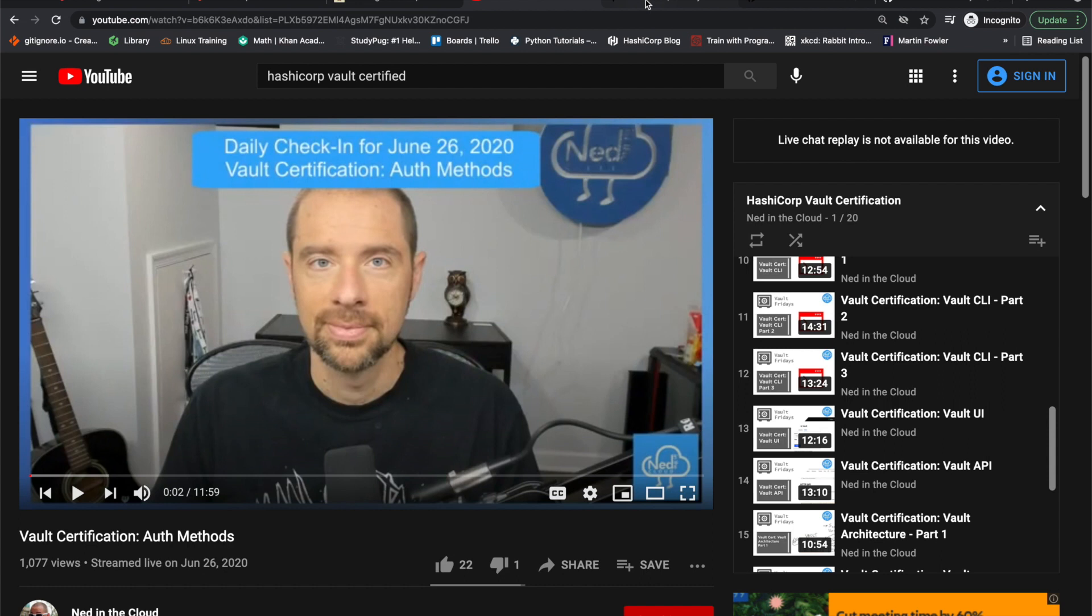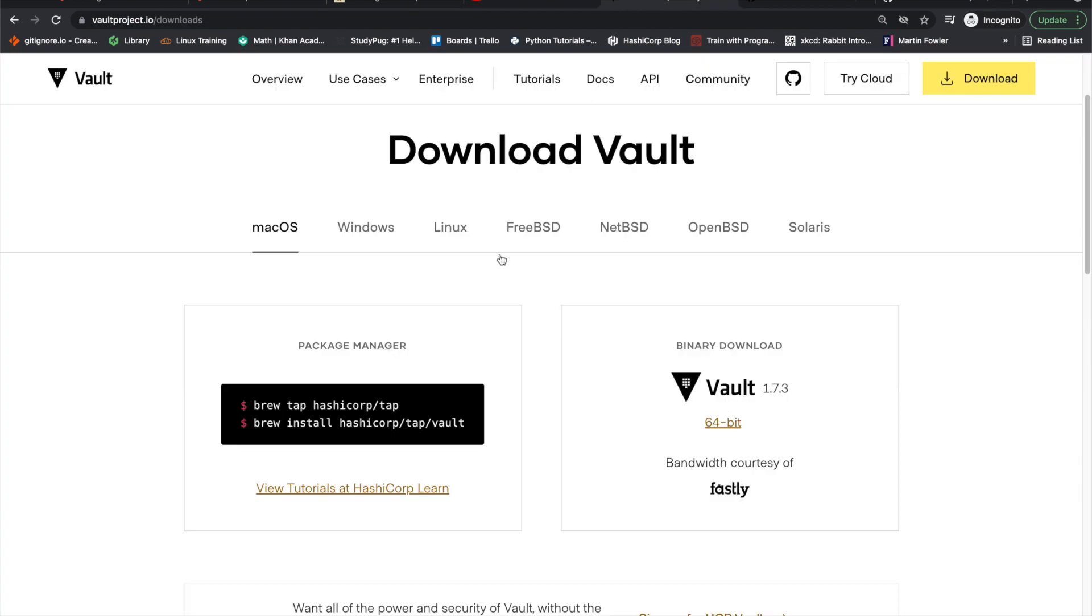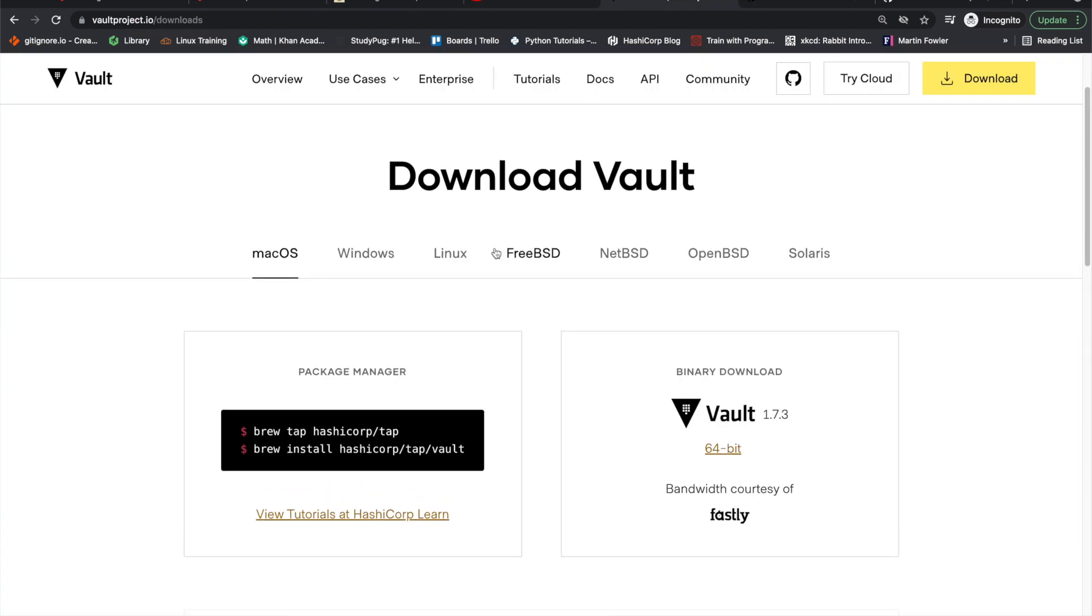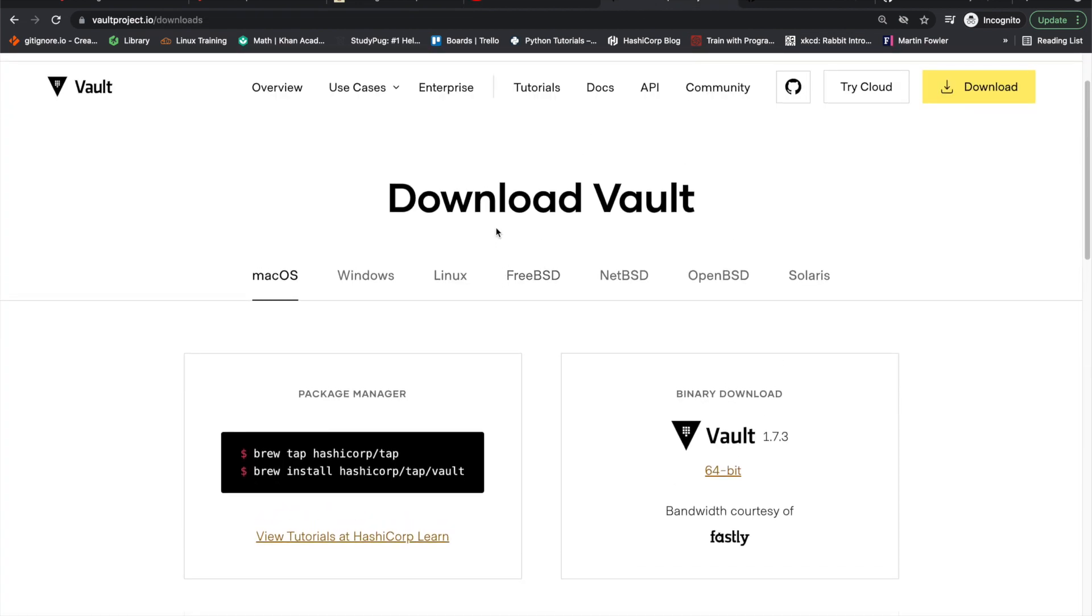And then moving on, of course, downloading vault on your local machine. So for me, it was Mac OS, just really, truly understanding the commands. I mean, that's one of the biggest takeaways that I have for this particular exam is really understand the CLI with the vault because they want you using the CLI.